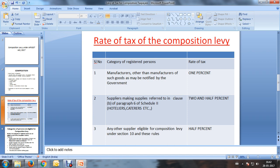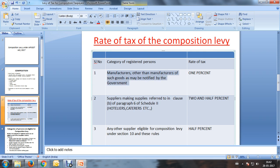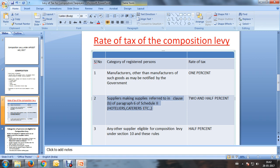There are different rates depending upon the type of activity involved in the business. A manufacturer, other than manufacturers of notified goods, pays a tax rate of 1% under SGST. Suppliers making supplies referred to under catering services — restaurants and the like — the SGST tax portion is 2.5%.